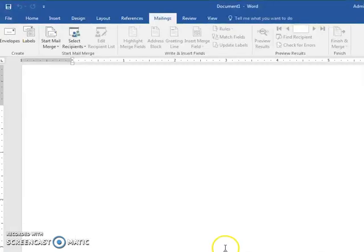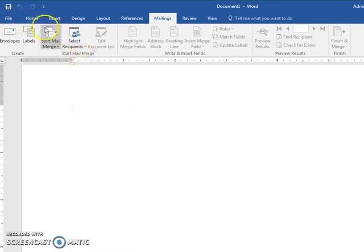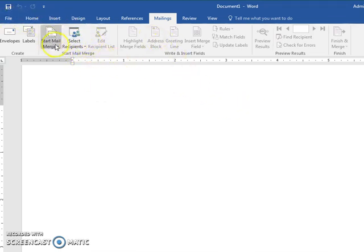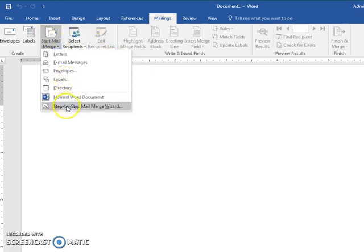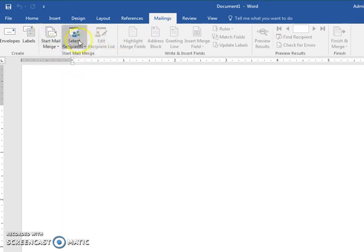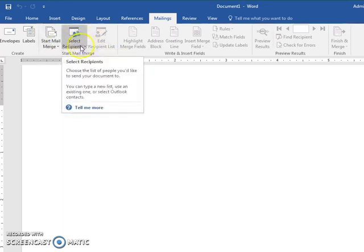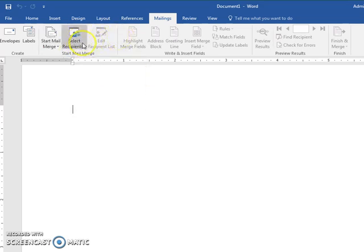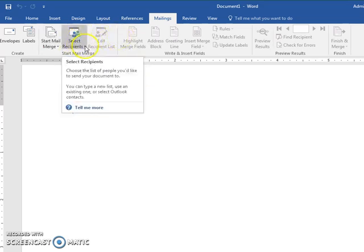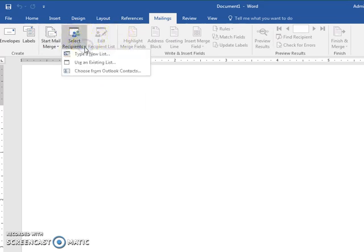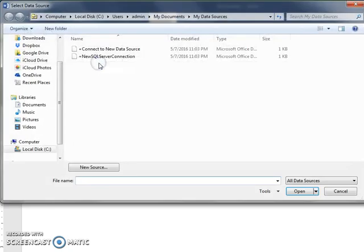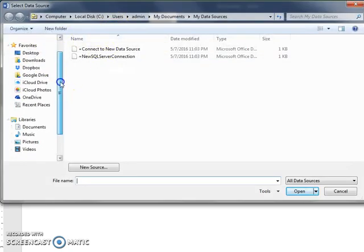Now I'm going to pull up Microsoft Word and open up a document here. Instead of doing all that step by step, the recipients are in an Excel spreadsheet, so all you got to do is go get that existing list.